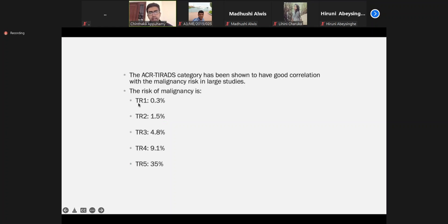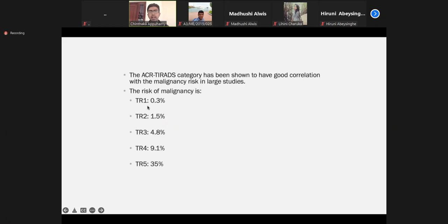These are the categories. TIRADS 1 and 2, we can ignore. TIRADS 3, we have to observe — but actually we don't do anything, at least per protocol. We can do FNAC to confirm benignity, or we can observe with interval ultrasound scan.